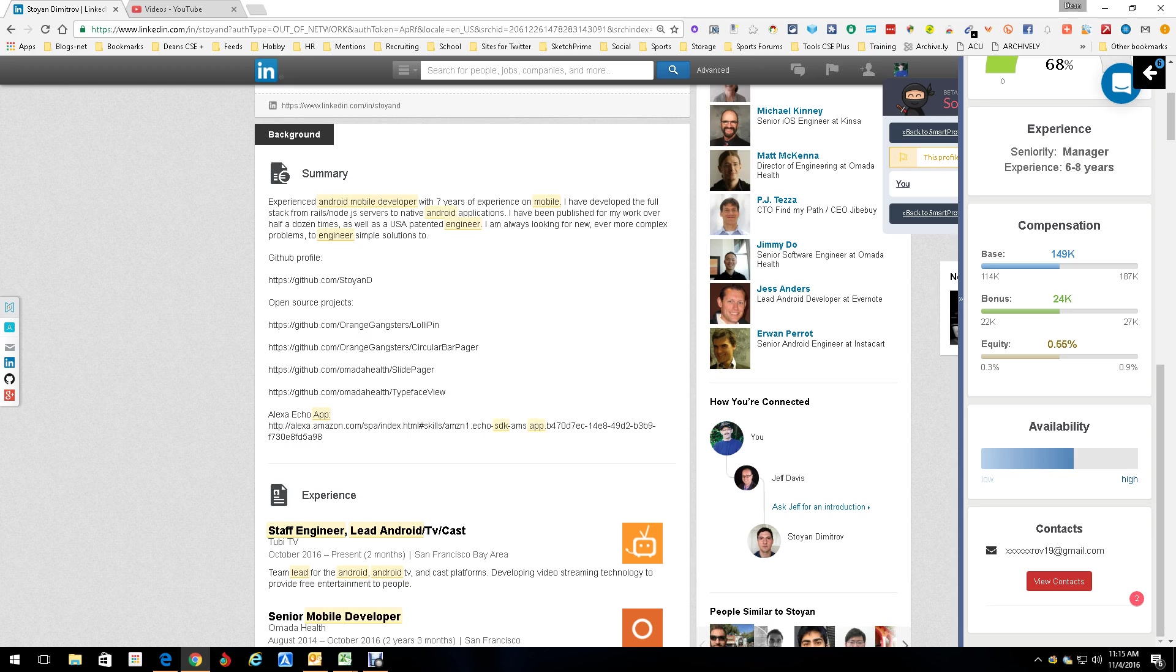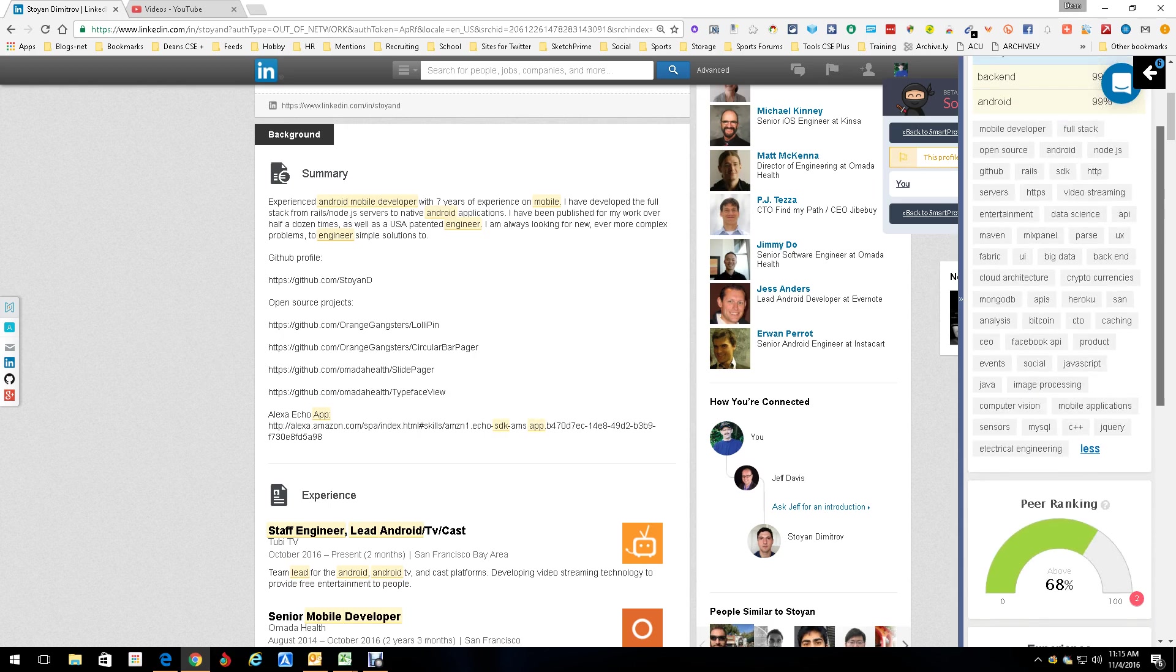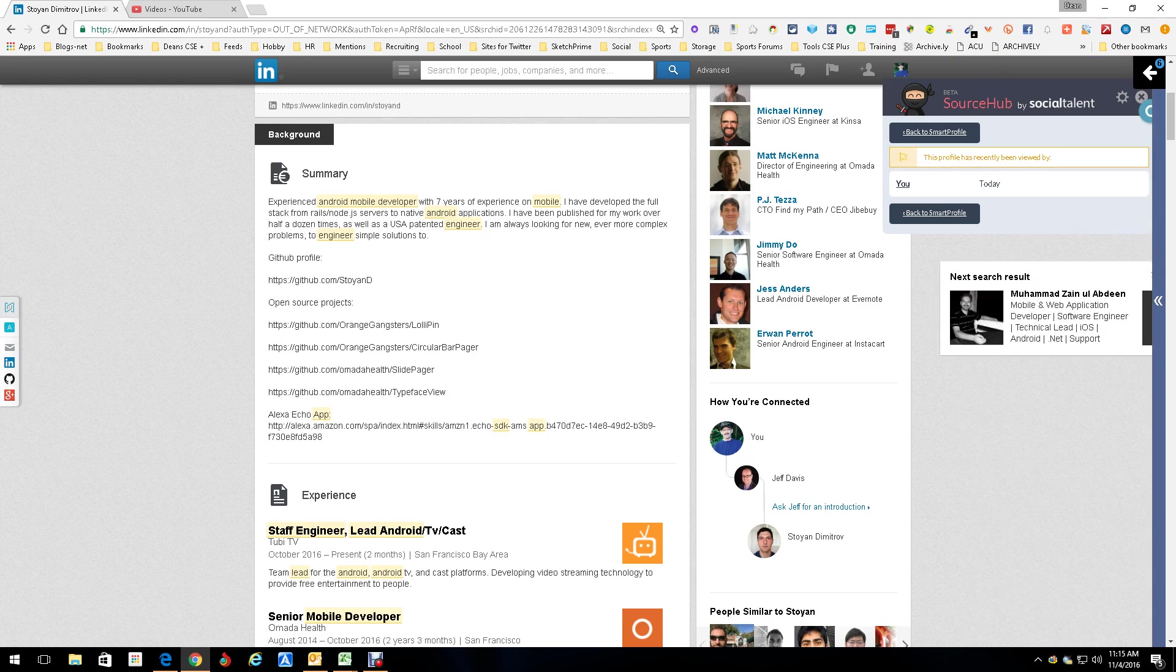And then, of course, we get his contact information, which is just so nice and easy. Makes life real simple. Does a great job. Now, here's the good part.